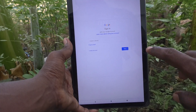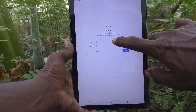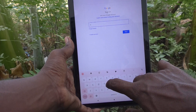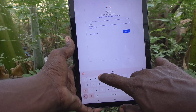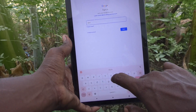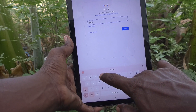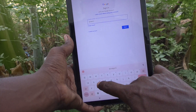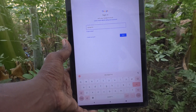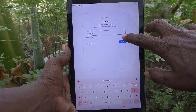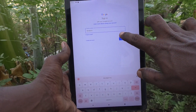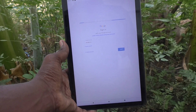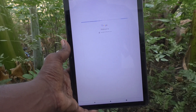Here you have to enter your email ID — type your own email ID here. I have typed my email ID and clicked on next.